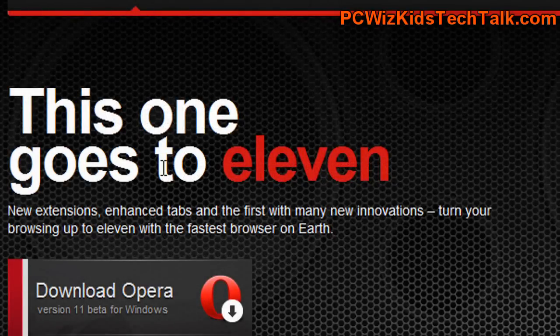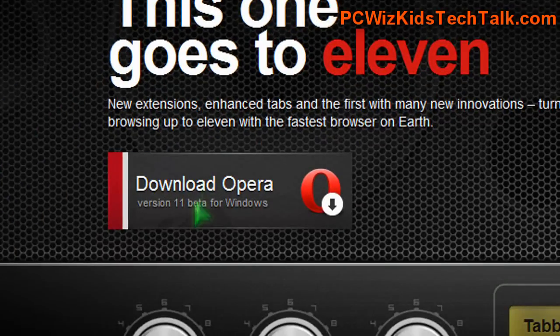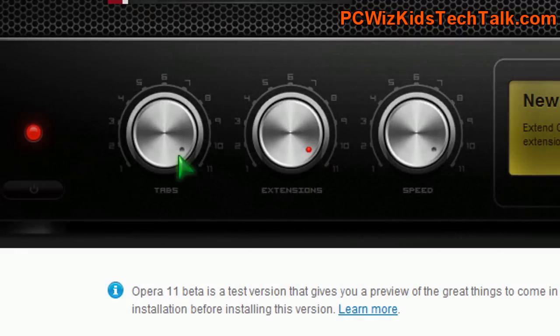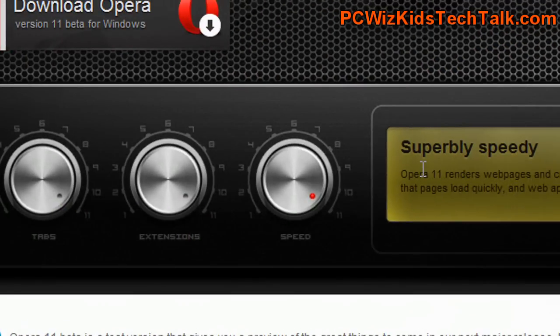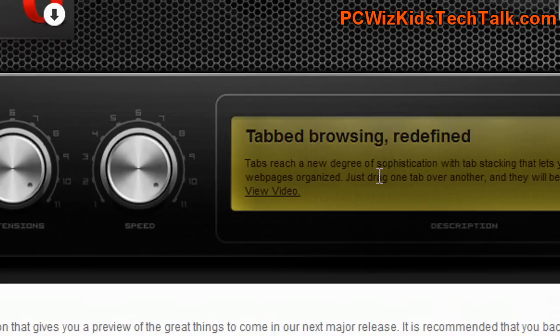I'm going to post the URL at the end of the video. Let's do a quick walkthrough of the 11 Beta that just came out. I'm going to install it in Windows 7 and show you a quick walkthrough. There's new tabs, extensions, and improvements in speed. Those are the three things that Opera 10.11 is concentrating on improving.